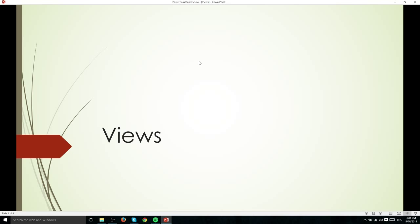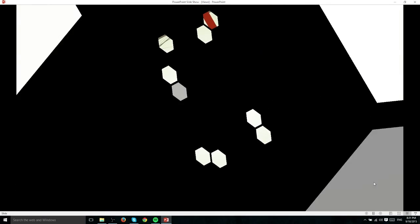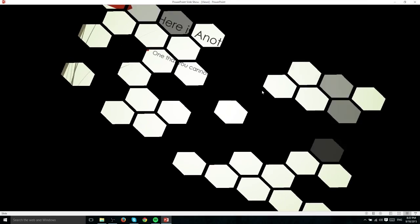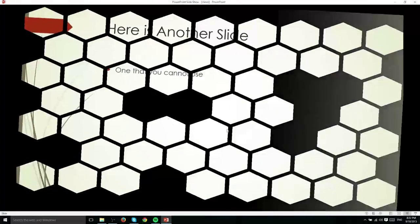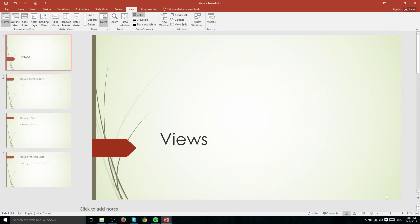In order to demonstrate that I went ahead and added in a transition effect. So this is the honeycomb slide transition and you can see that it plays despite not being in a full screen presentation mode. The two best ways to exit this mode is either going to be to switch to a different presentation view mode down here in the bottom right or to simply hit escape on your keyboard.